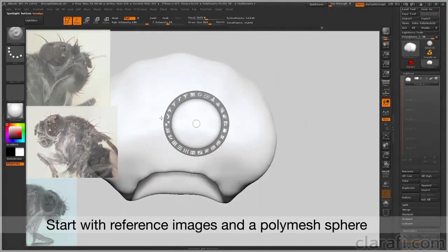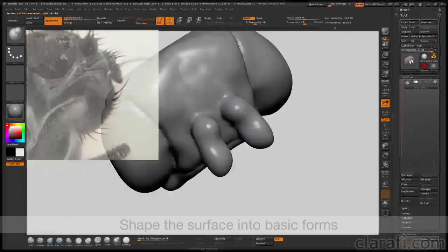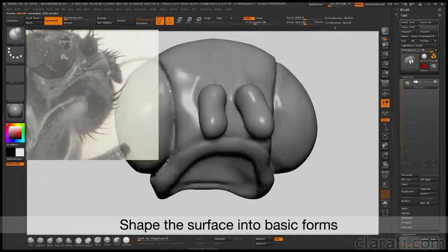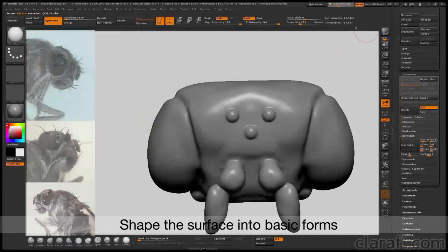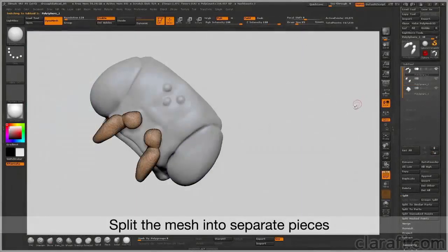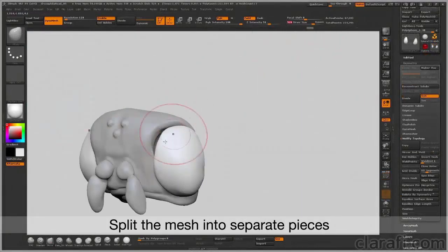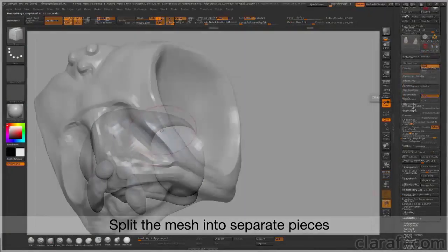Beginning with a single sphere and some reference drawings, I'll show you how I use ZBrush's DynaMesh feature to shape polygons just like a lump of clay. Once the shape is established, I'll show you how to split the surface into separate parts.